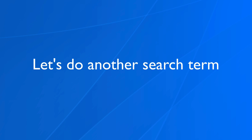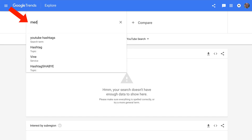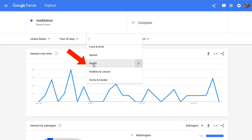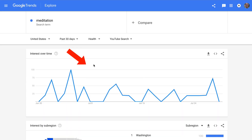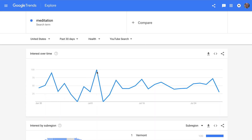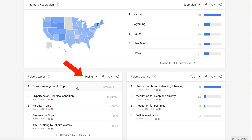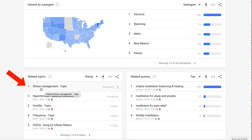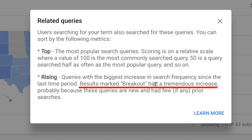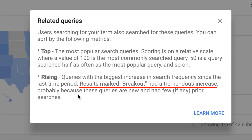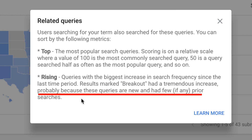Let's do another search term — let's do meditation. I'll select health for this category. Looks like in July there was a big peak, and the highest sub-region was Vermont. Then we've got related topics, rising, which includes stress management — marked breakout, meaning a tremendous increase, probably because these queries are new with few if any prior searches.